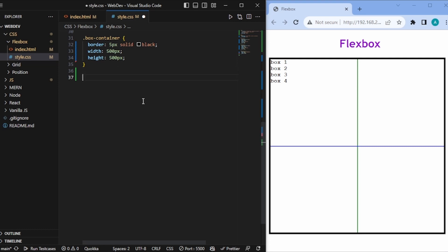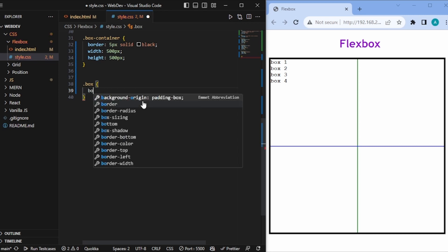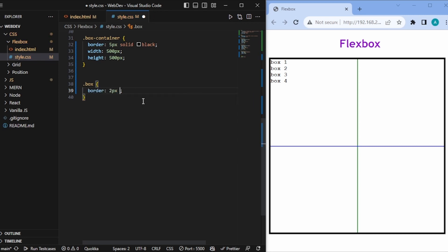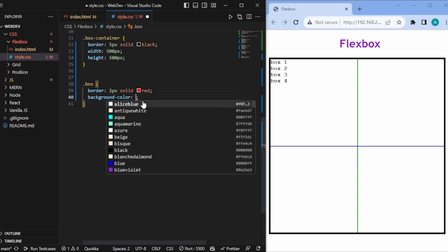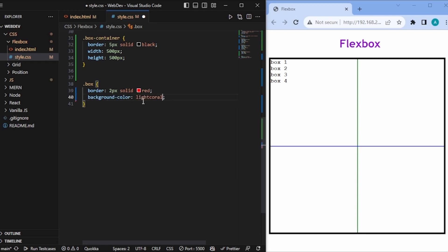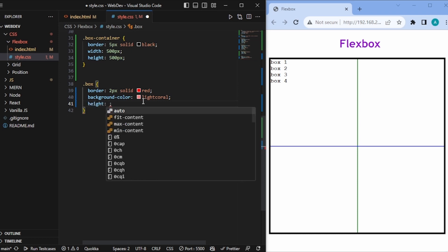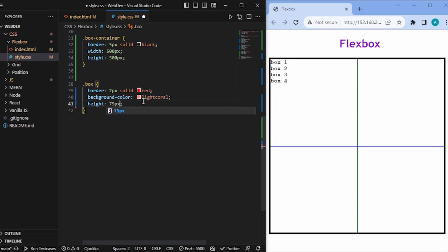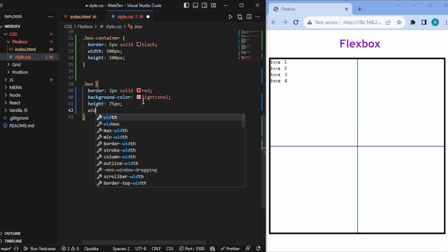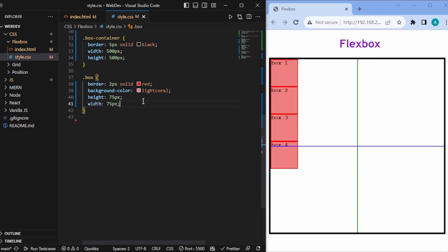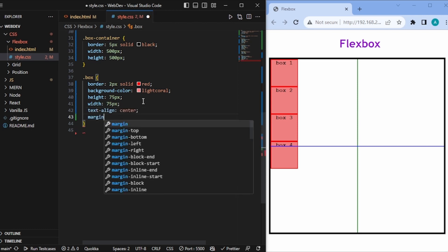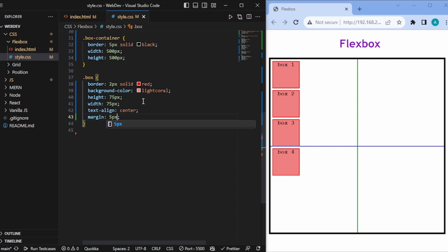First, I'd like to give some styles to the individual boxes. I'll write the box selector and give it a border of 2px solid red, a background color of light coral, a height of 75px, a width of 75px, text aligned to center, and a margin of 5px. Now we have our boxes.